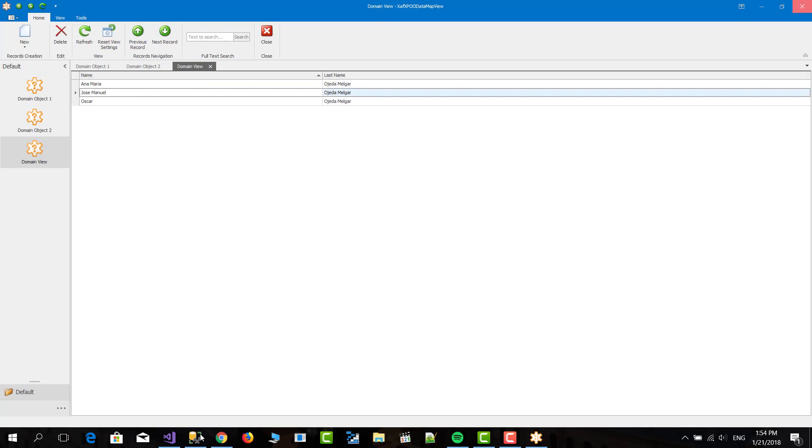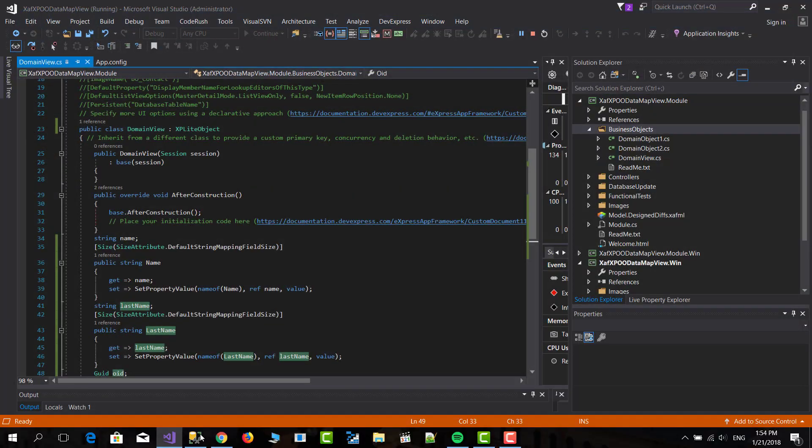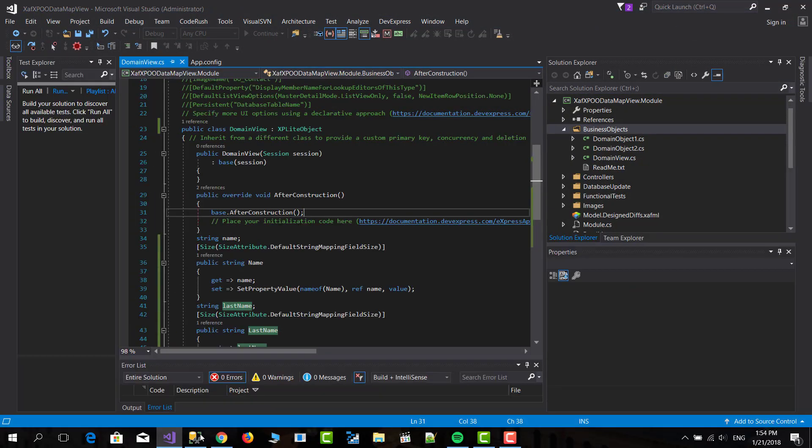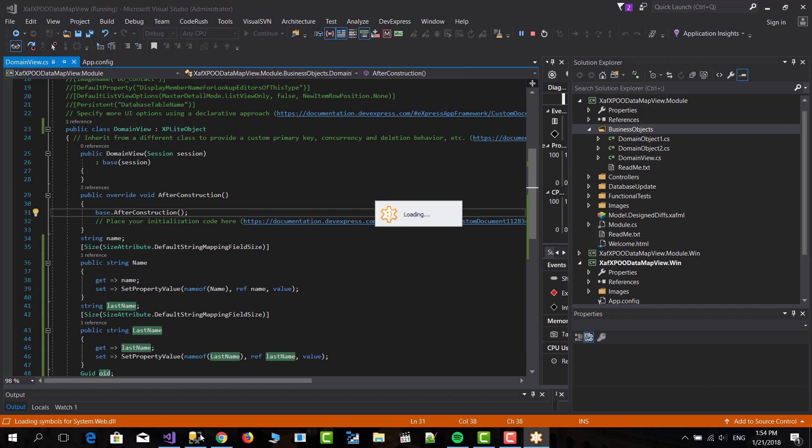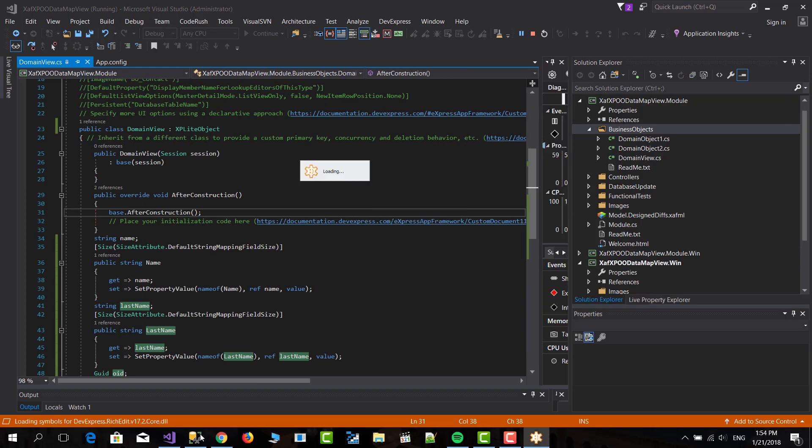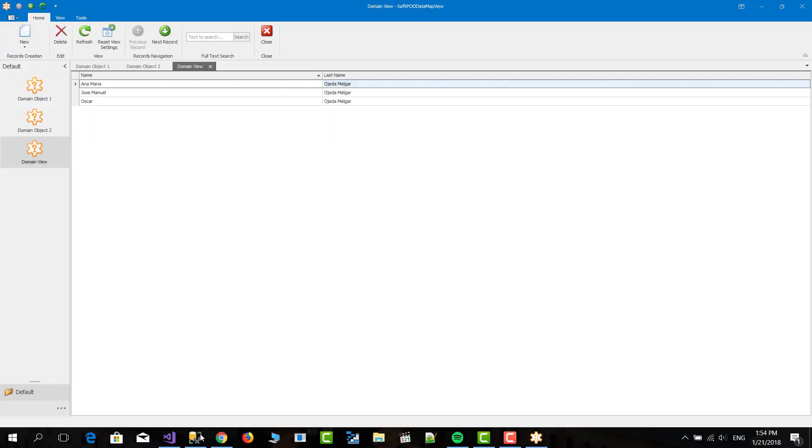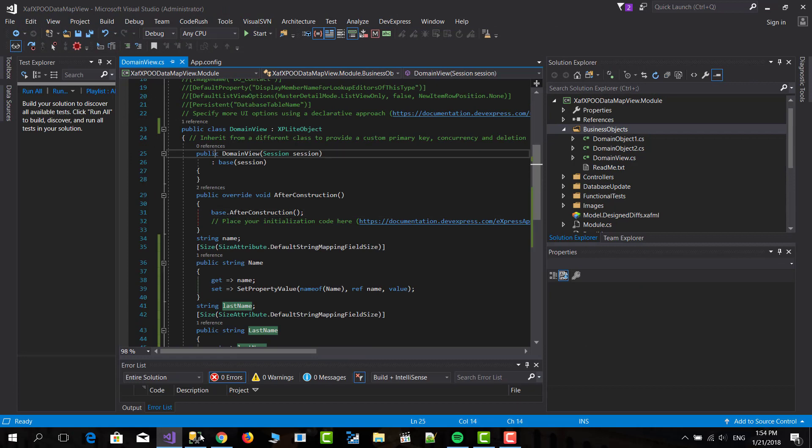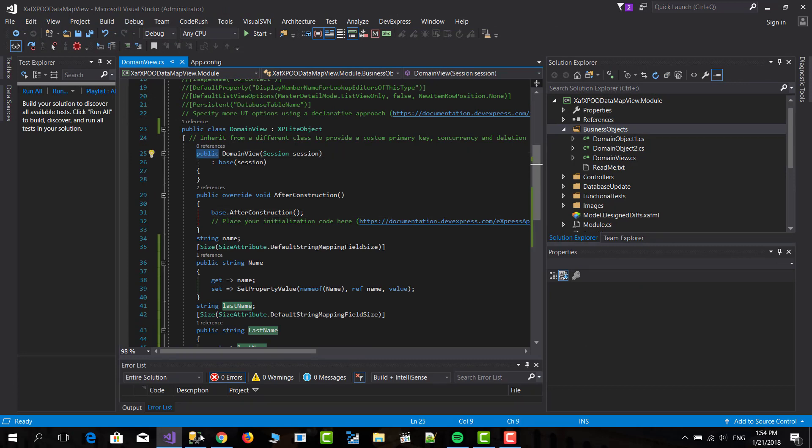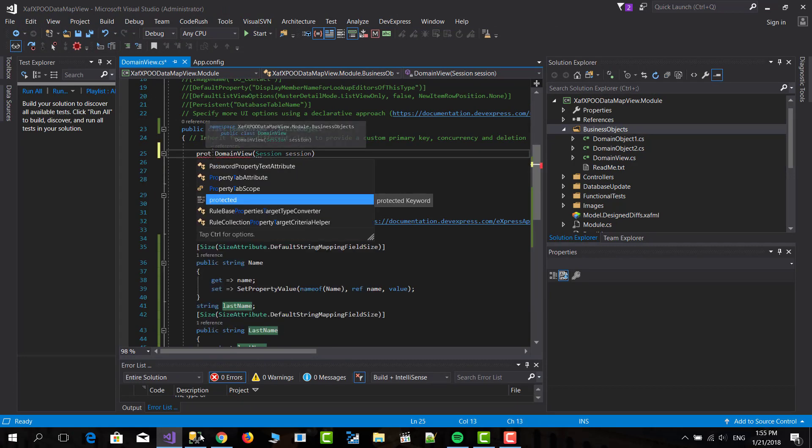So basically there are some things that you want to do with this. First, oh, I'm going to run it to show you. And here it shows, in the new menu, you can create a domain view. So basically you don't need that. So for that you just put this to protected in the constructor.